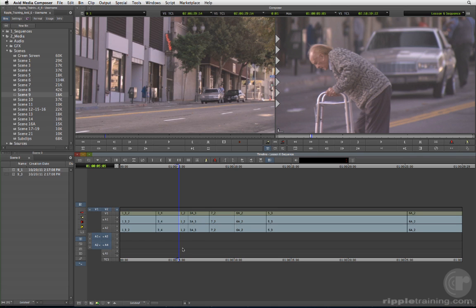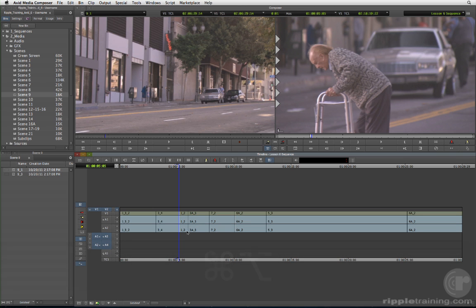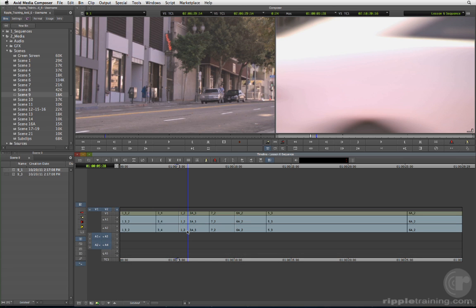Now, hold down both the command and option keys and click the out point of 1-2. This snaps the position indicator to the out point, or tail, of the clip. Mark the out by pressing O.